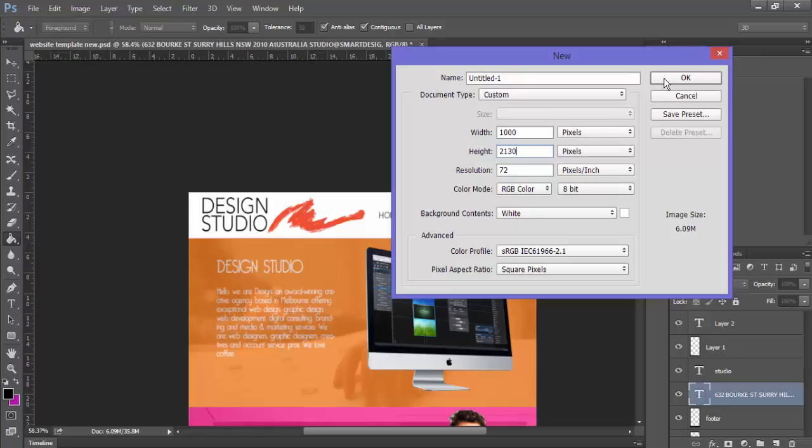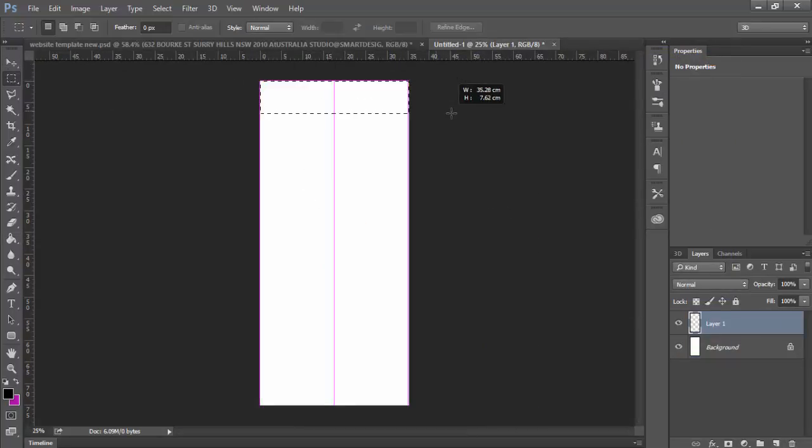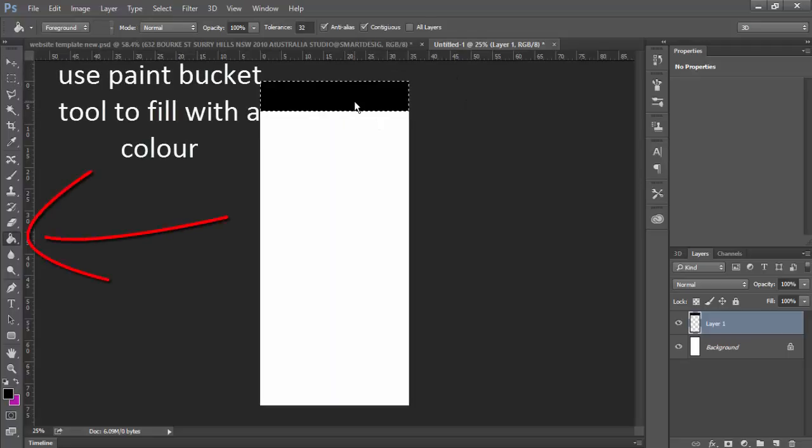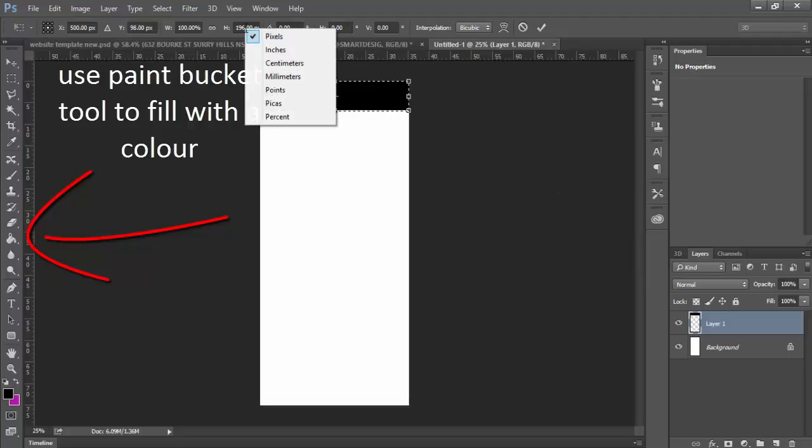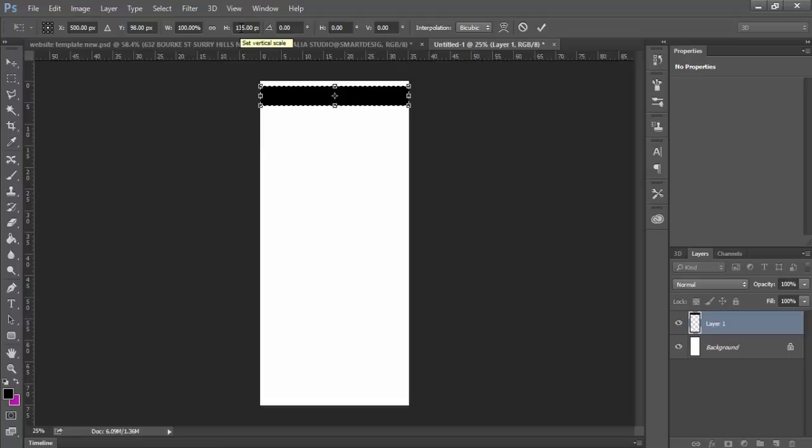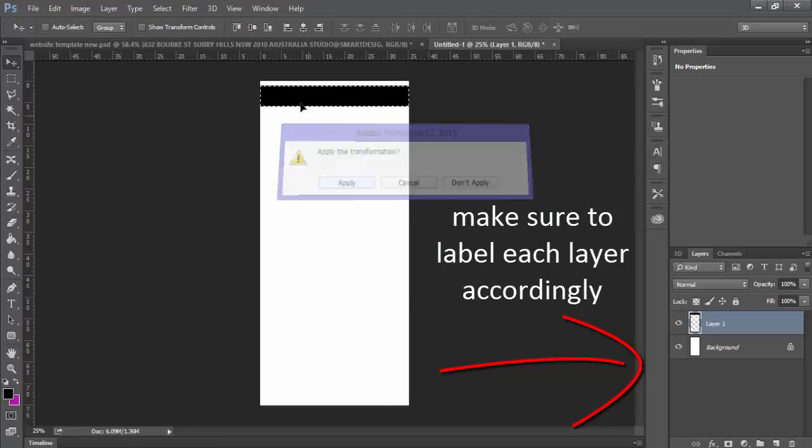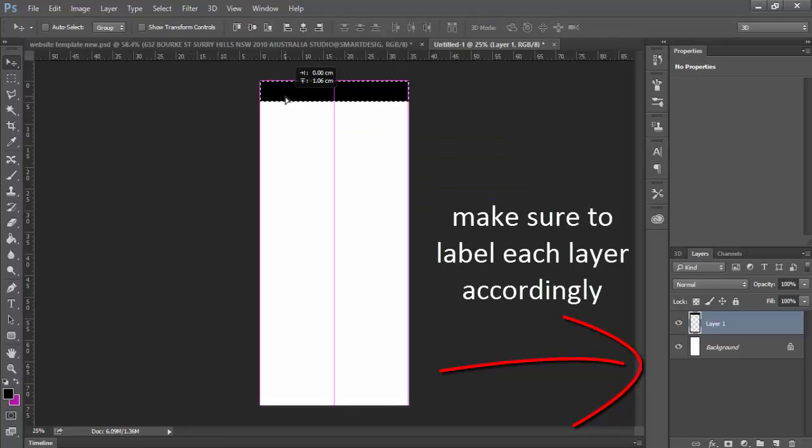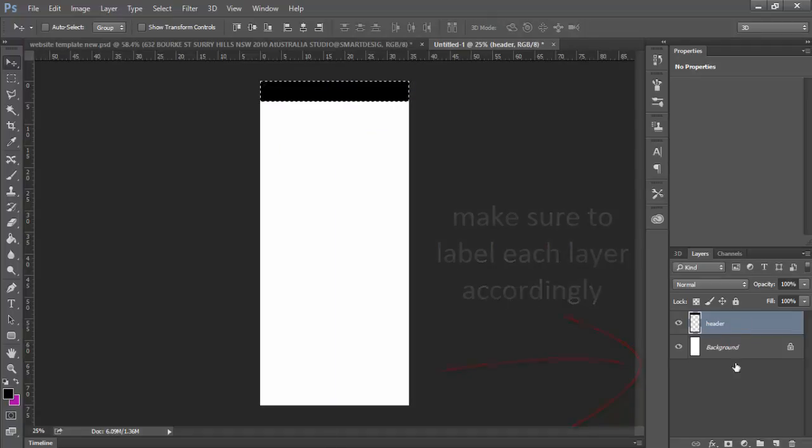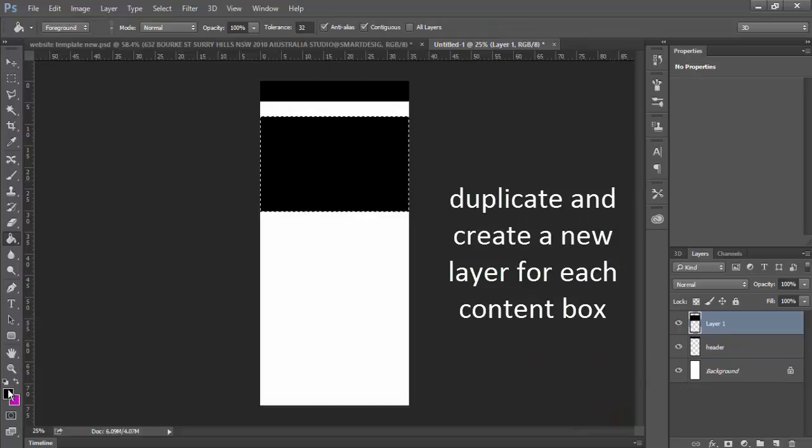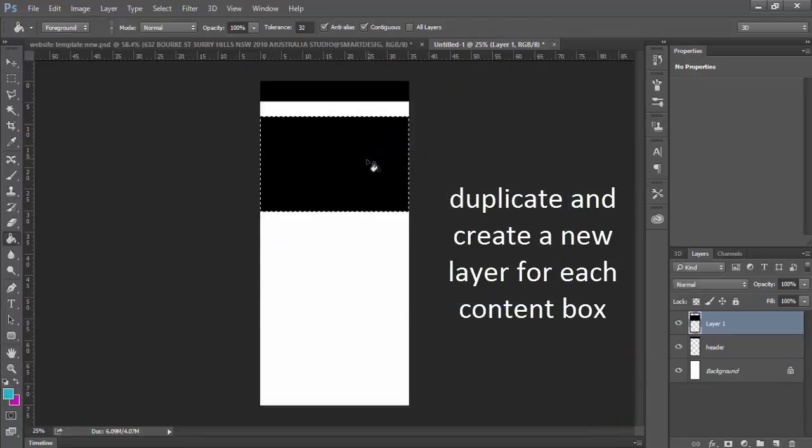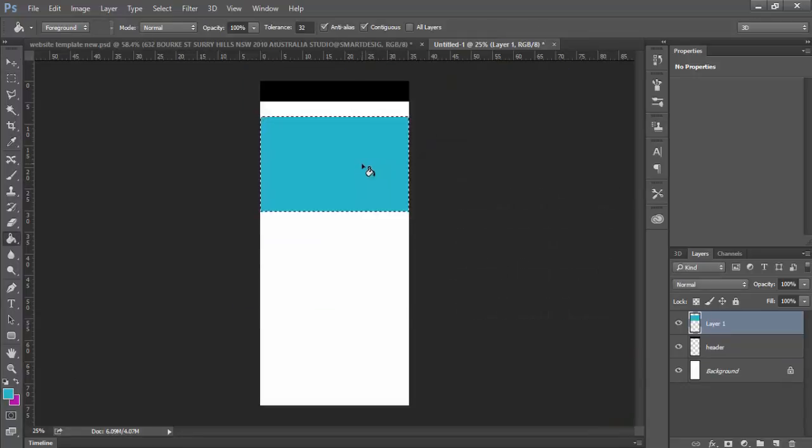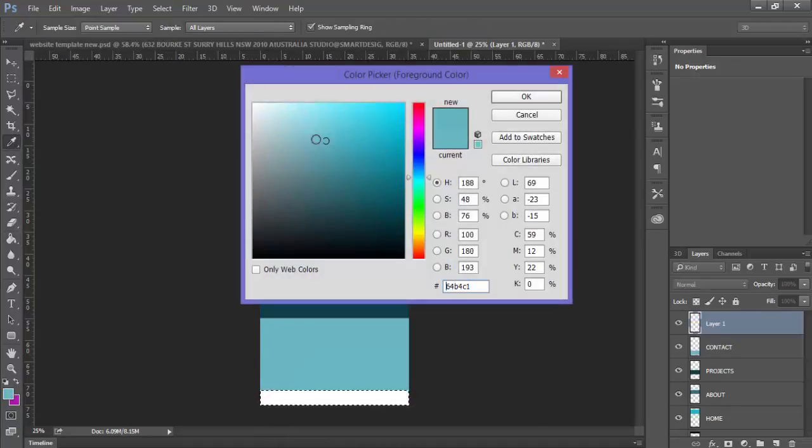We'll quickly draw a box, fill it with some color, change the height to the proper pixels, and slowly start to put all the dimensions in. Make sure to rename each layer accordingly. And finally, our last little box in there will be our footer.